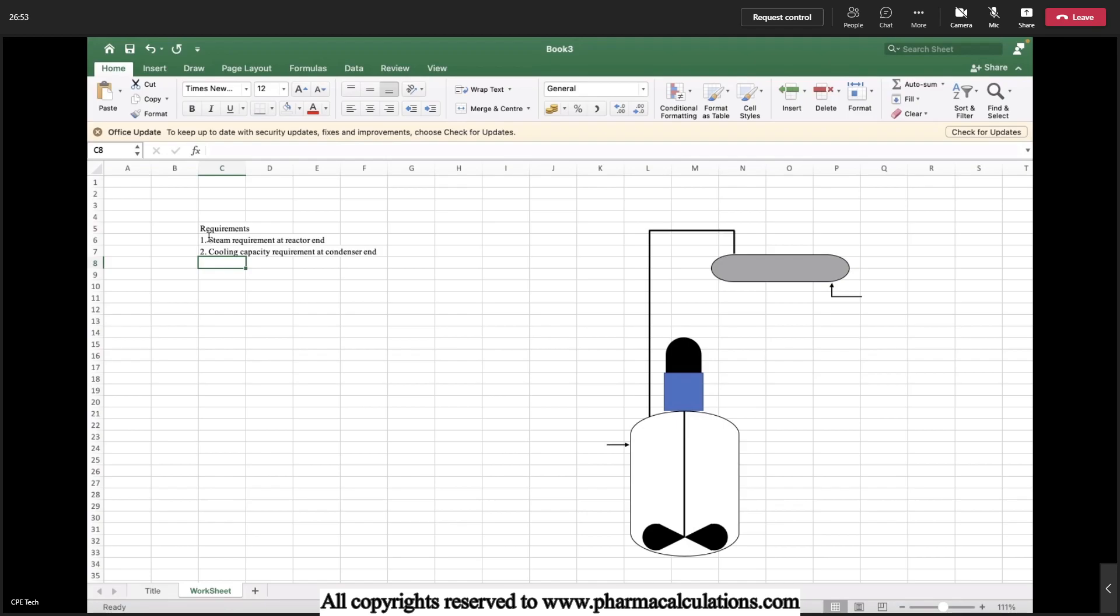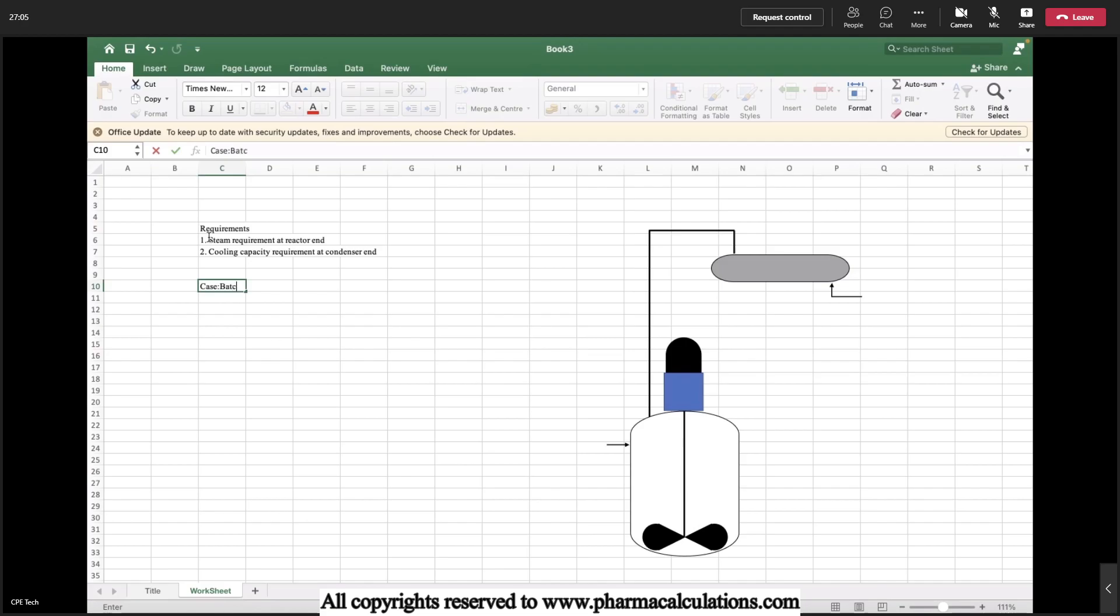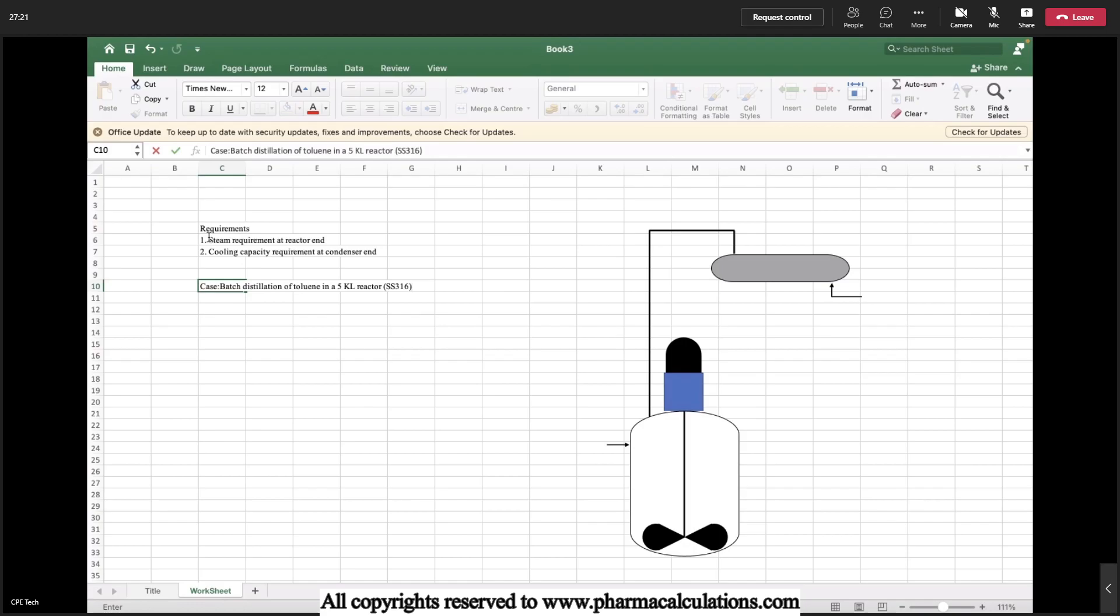Let's try to estimate this using a simple case. The case is batch distillation of toluene in a FICAL reactor, MOC SS316. This is the case.